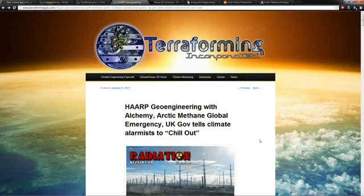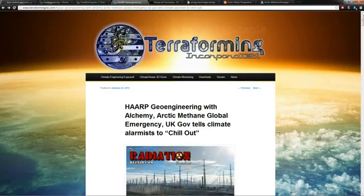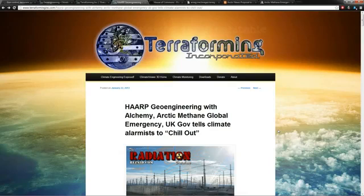So either the North Pole is going to blow up with methane or they're going to geoengineer the skies. Pick your pill. Enjoy.